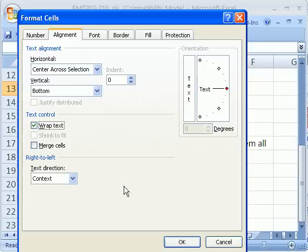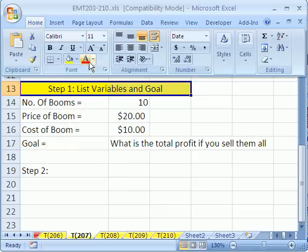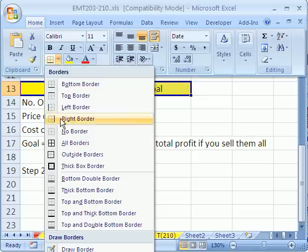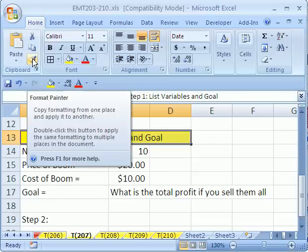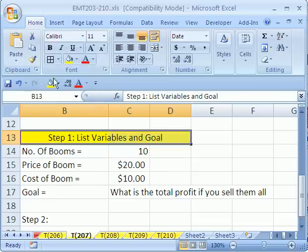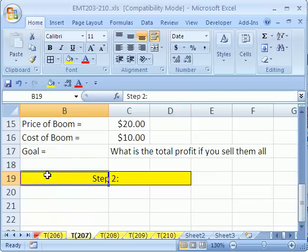Merge and Center is a disaster — formulas don't work, inserting columns doesn't work, copying and moving doesn't work. I'm going to add some formatting here just to make it easier to see. The keyboard shortcut to toggle the ribbon on and off is Control+F1. Then I can use my paint bucket and apply the fill color.